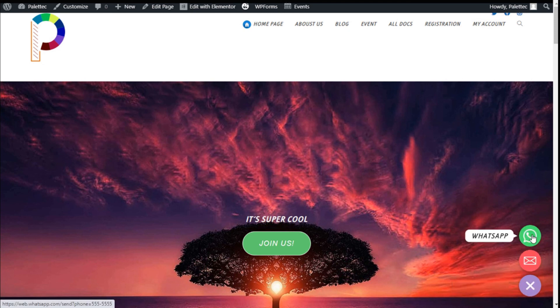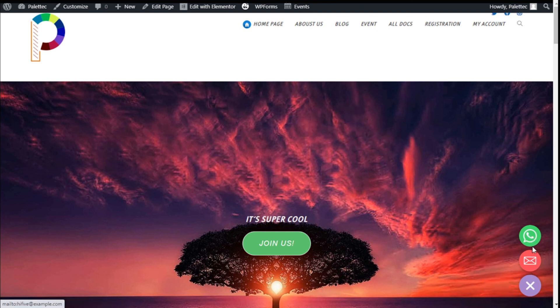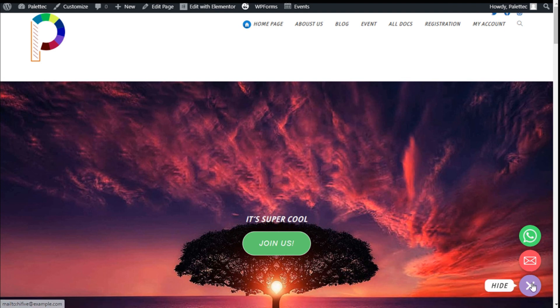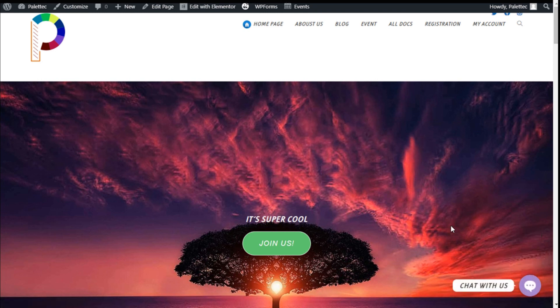It shows the WhatsApp and email options. If we click on either of those, it will take us to WhatsApp or open an email to the address we selected on the site. That's it! We've successfully added chat options to our site.